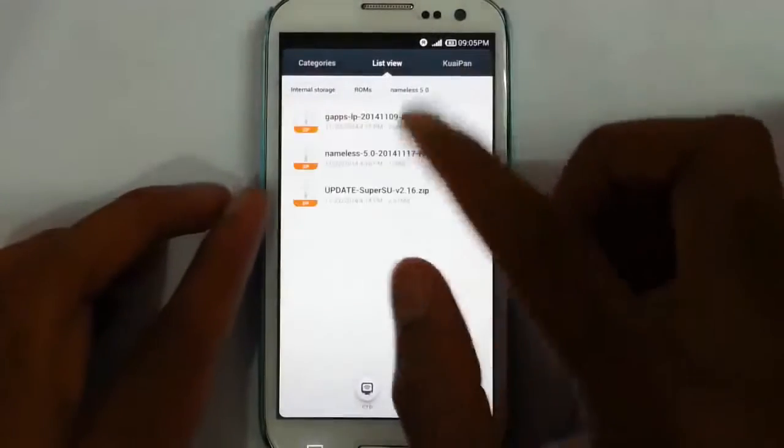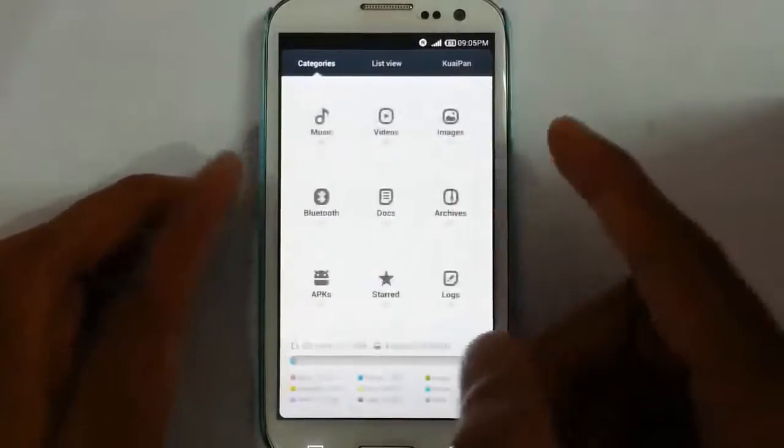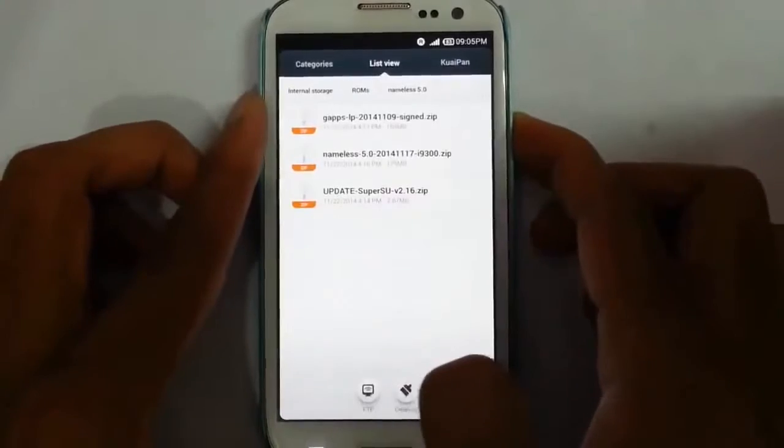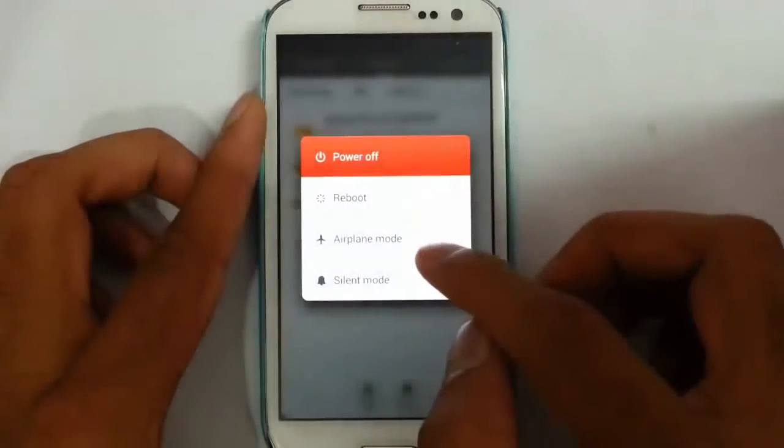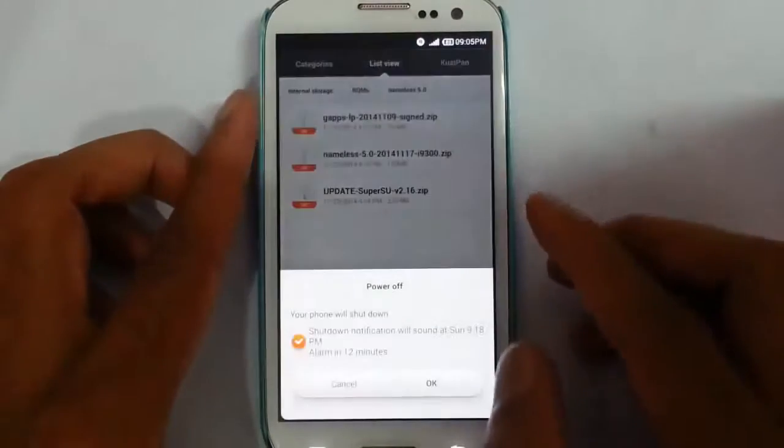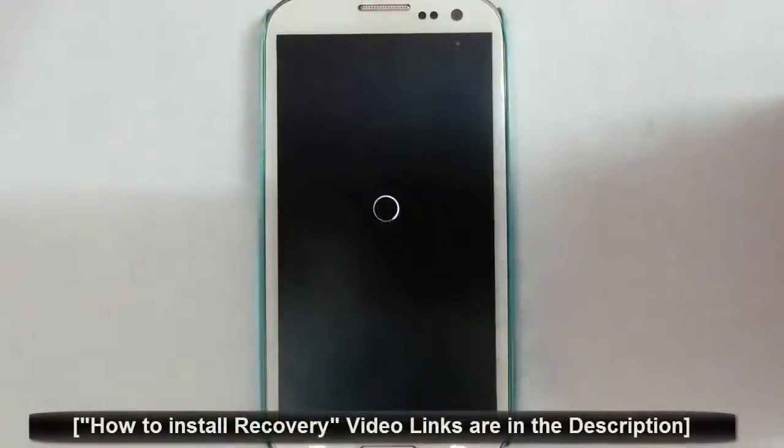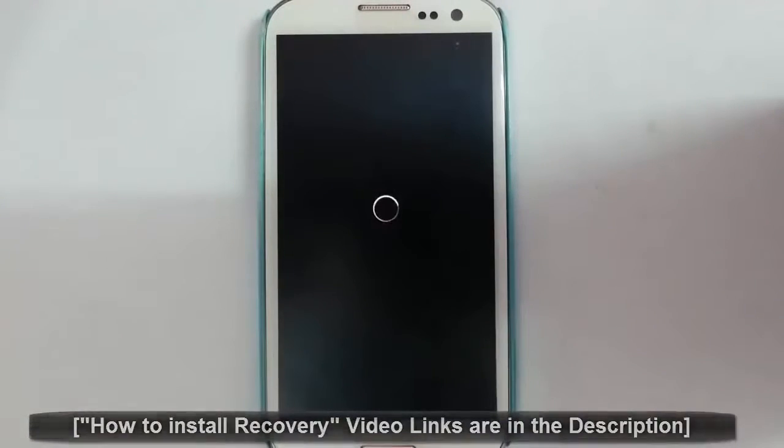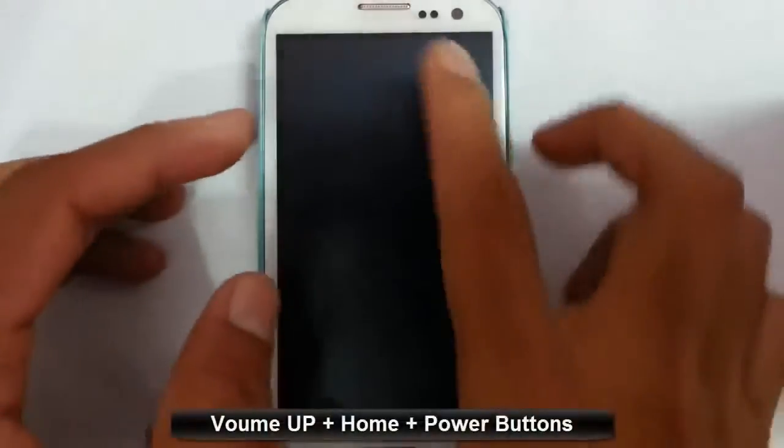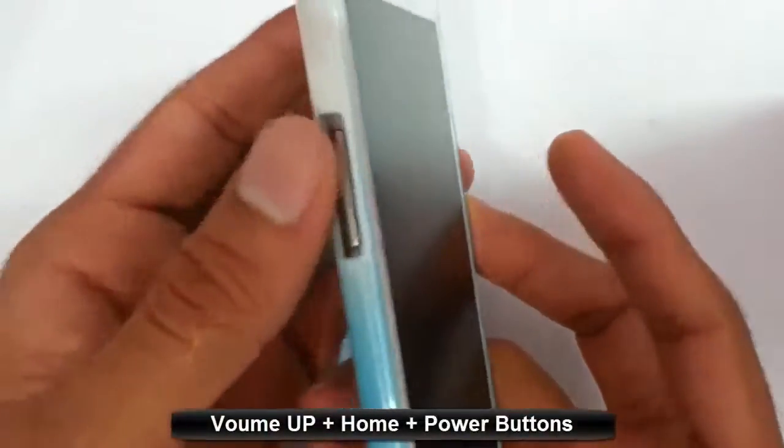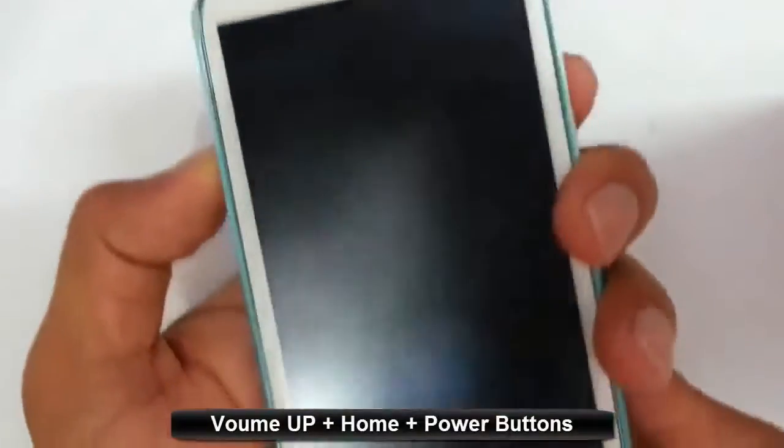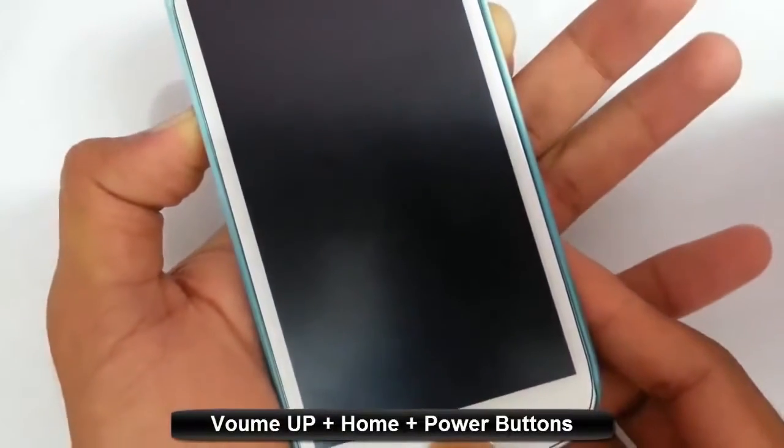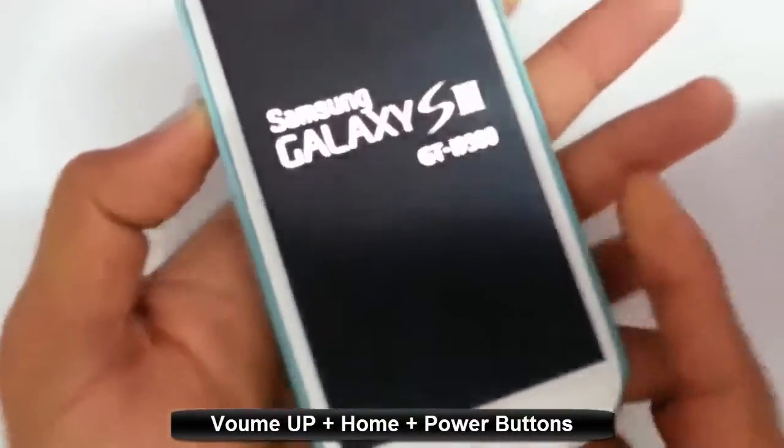So now I'm going to reset my phone to recovery mode. I'm using TWRP recovery. If you didn't flash TWRP recovery, there is a link in the description that will show you how to install TWRP. To get into recovery mode, you have to press Volume Up, Home button, and Power button at the same time. Press and hold it until this logo comes, then release.